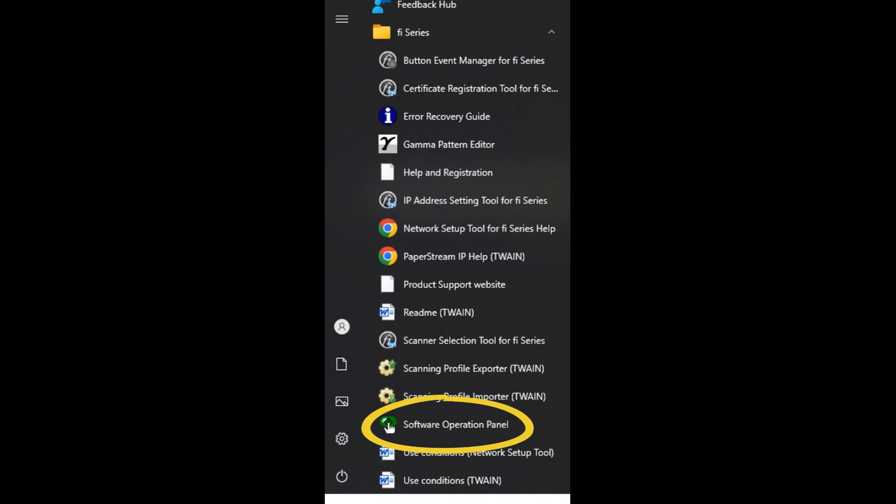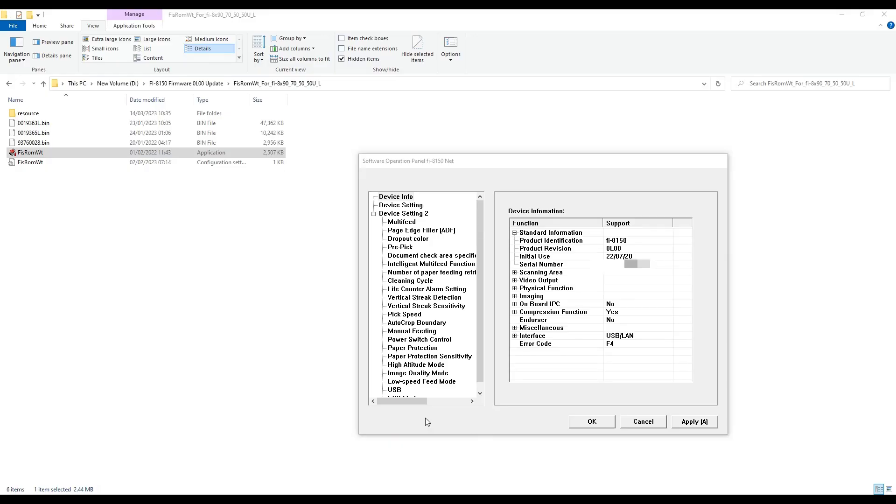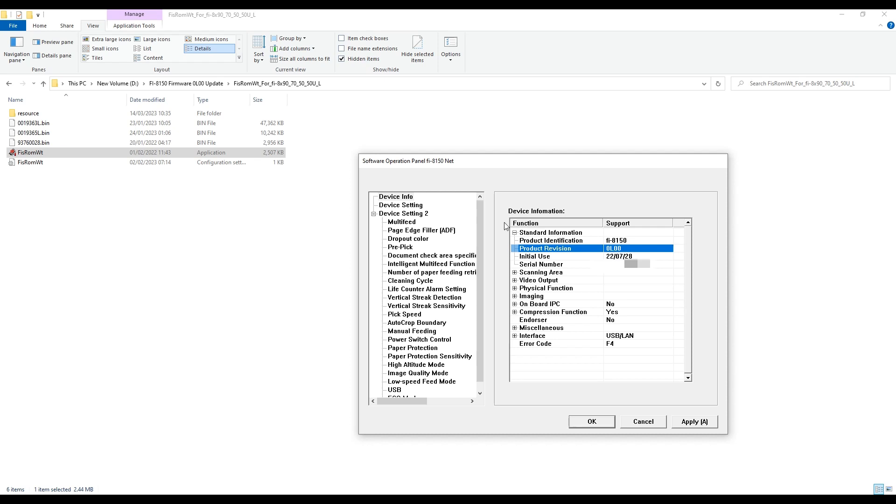Once completed, we will enter the software operation panel and check that the version has been upgraded. Thank you.